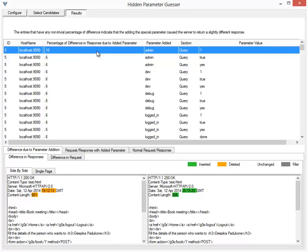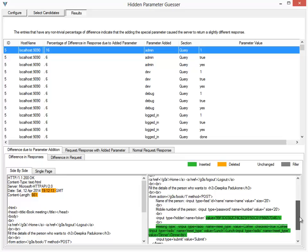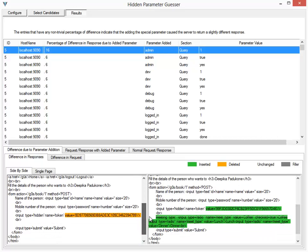significant difference because of adding this admin=1 parameter in the query section of this request. So what we'll do is try to see how these requests look.